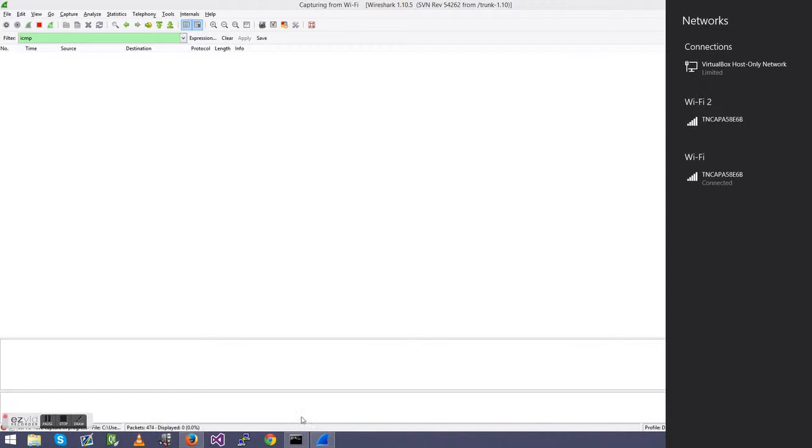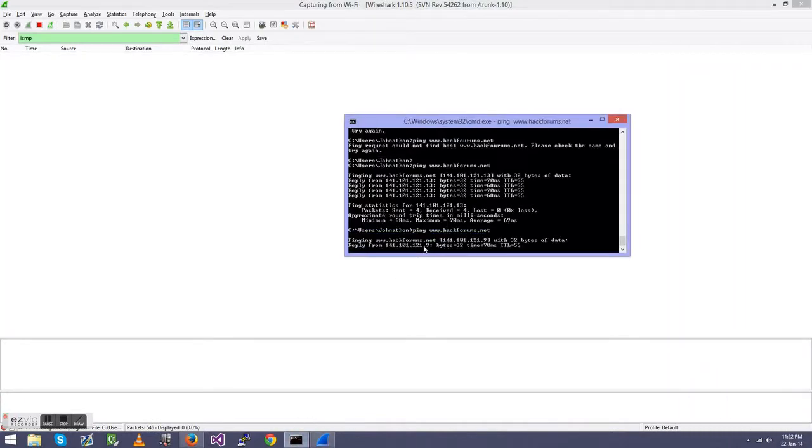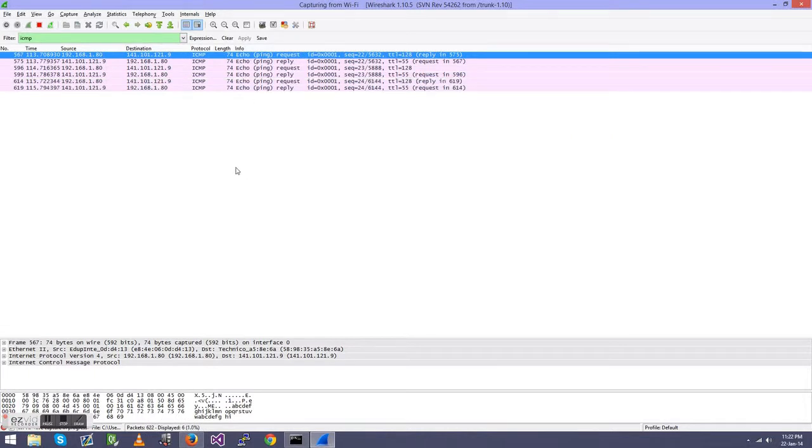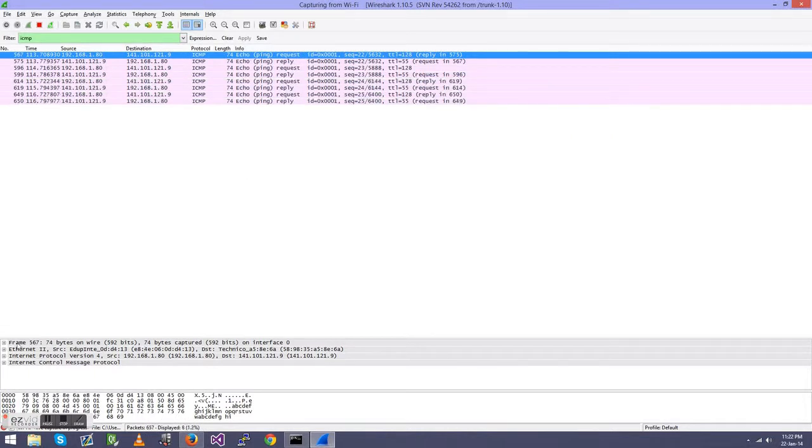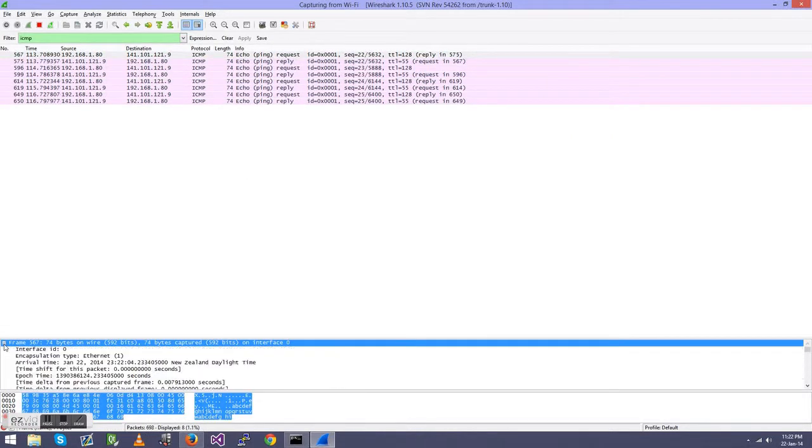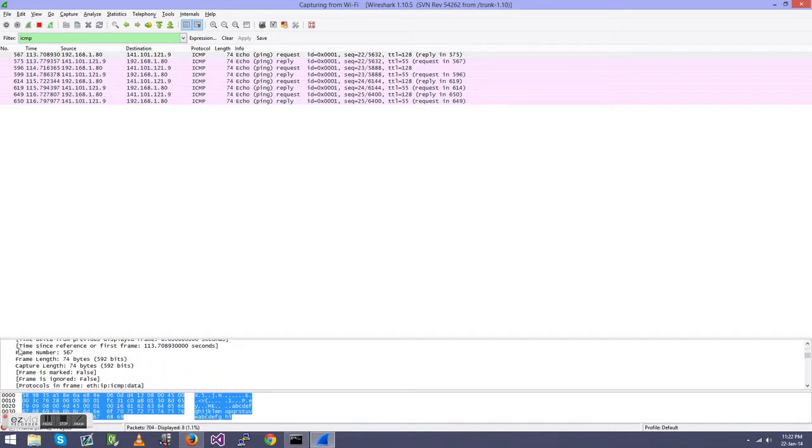I think that might have gone over Wi-Fi 2, but we'll disable that quickly. And we'll try that ping again. Yeah, it did too. Ah, there you go. See, that's ICMP, and it tells us what's in the packets here.